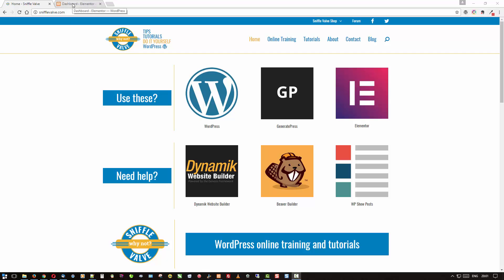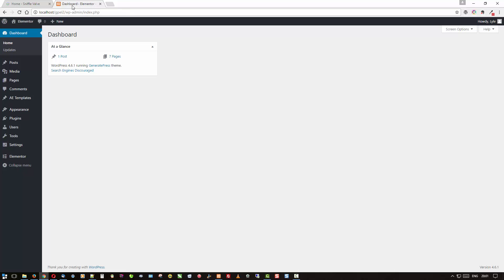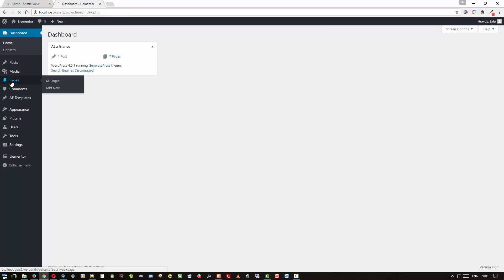So let's go see what we have to start with. We'll go over here and edit with Elementor.